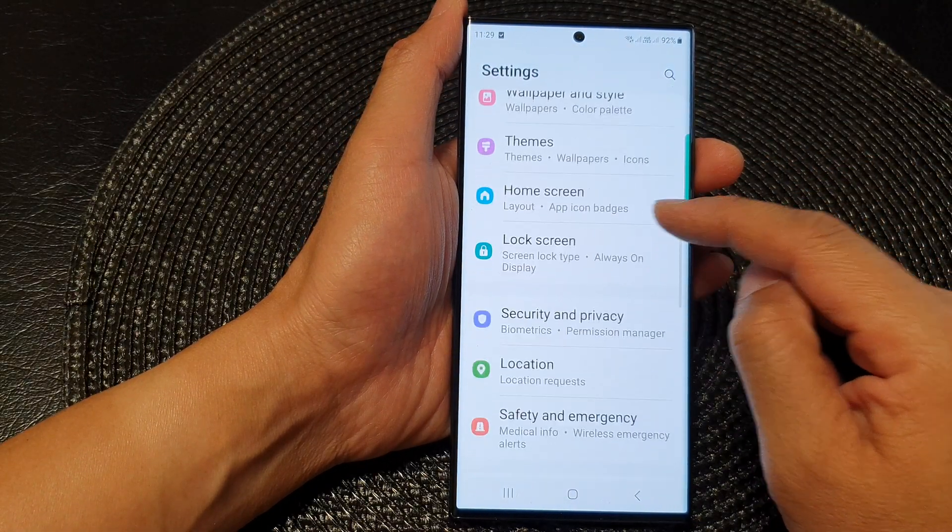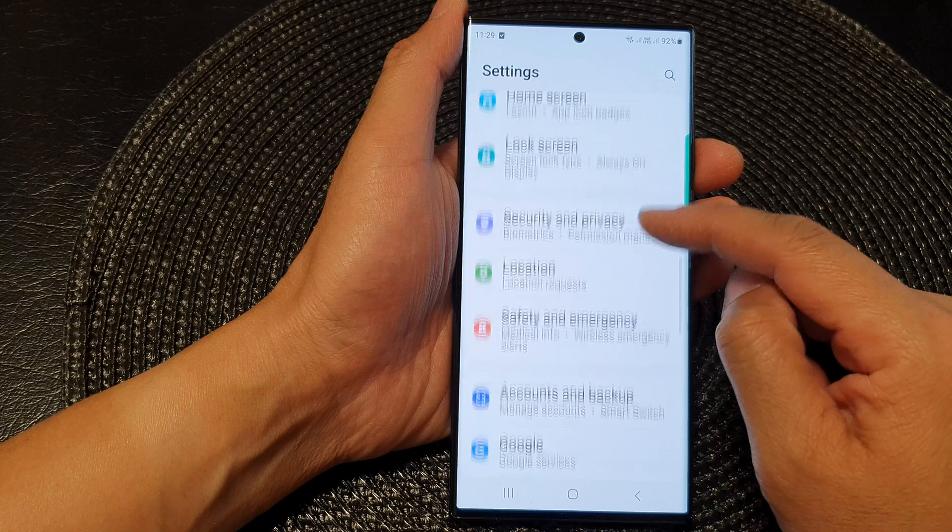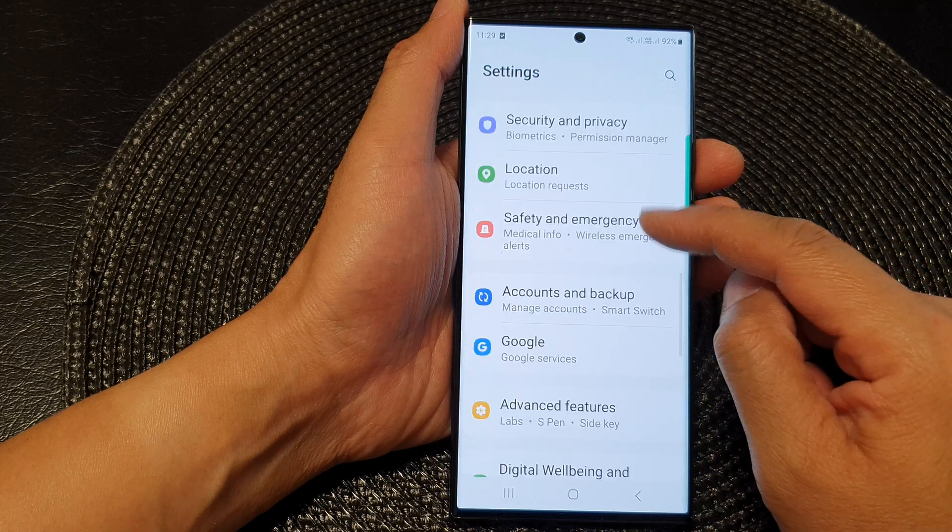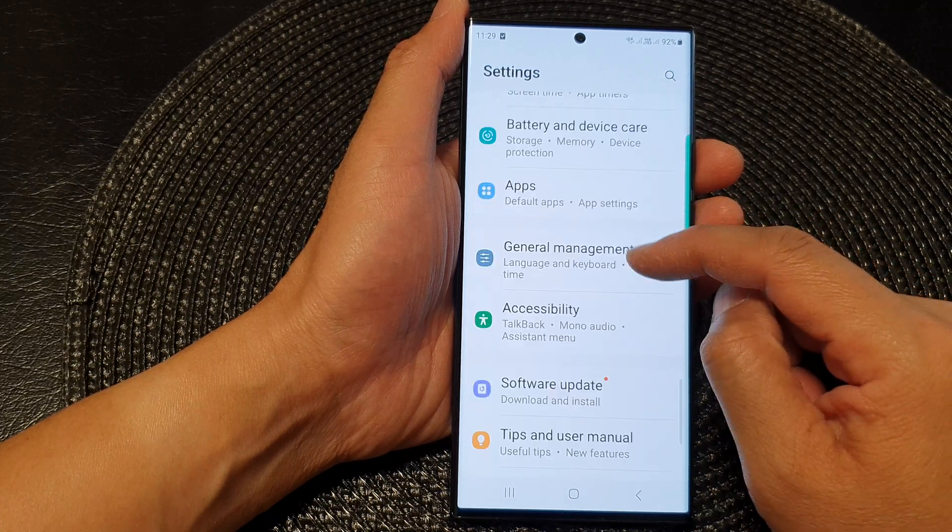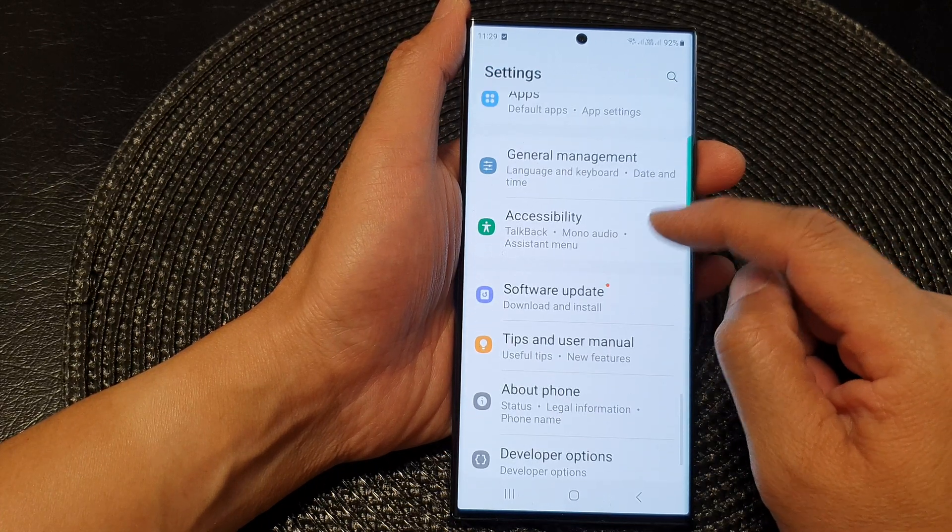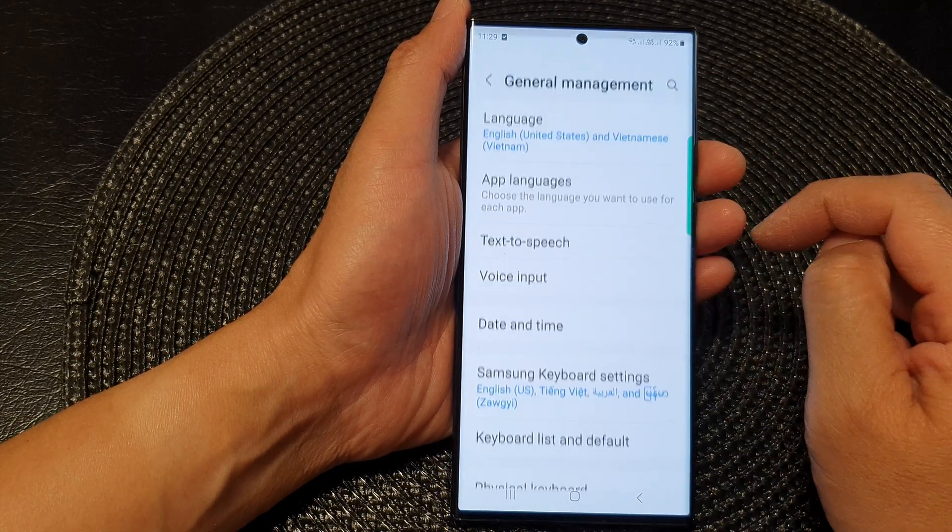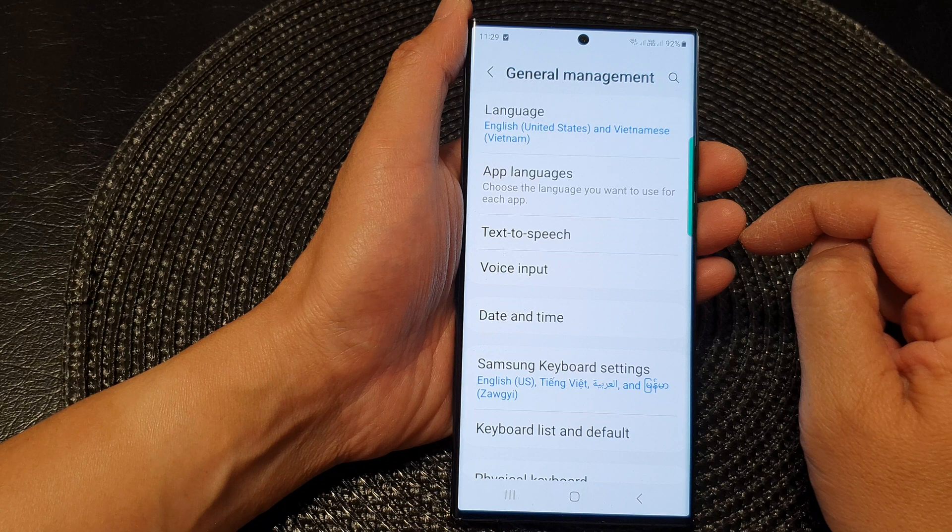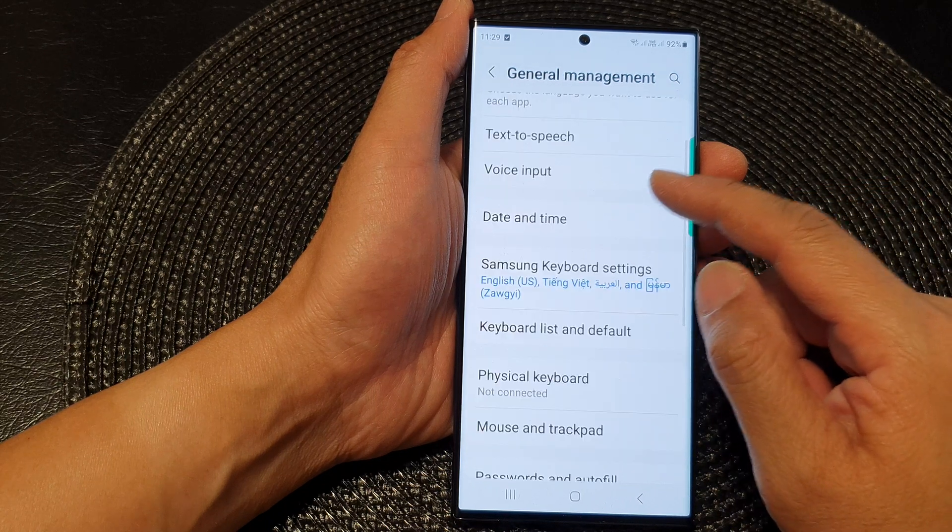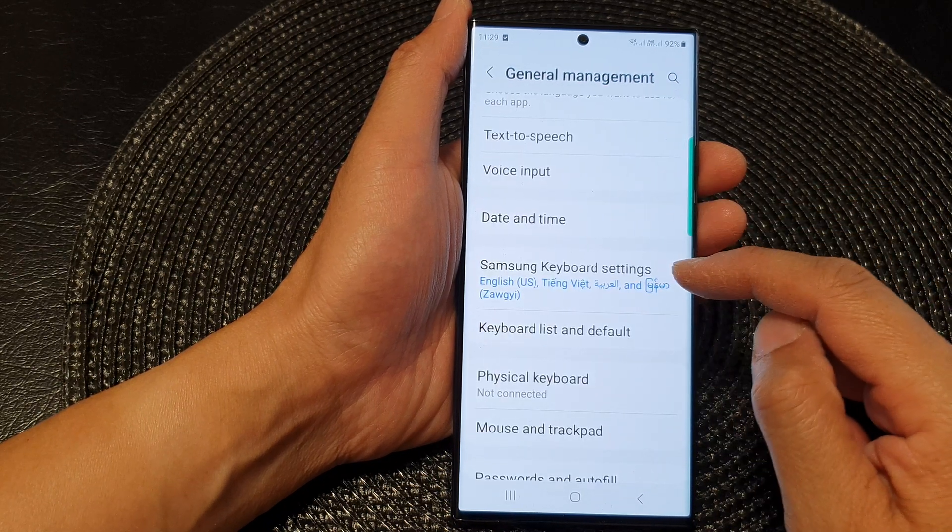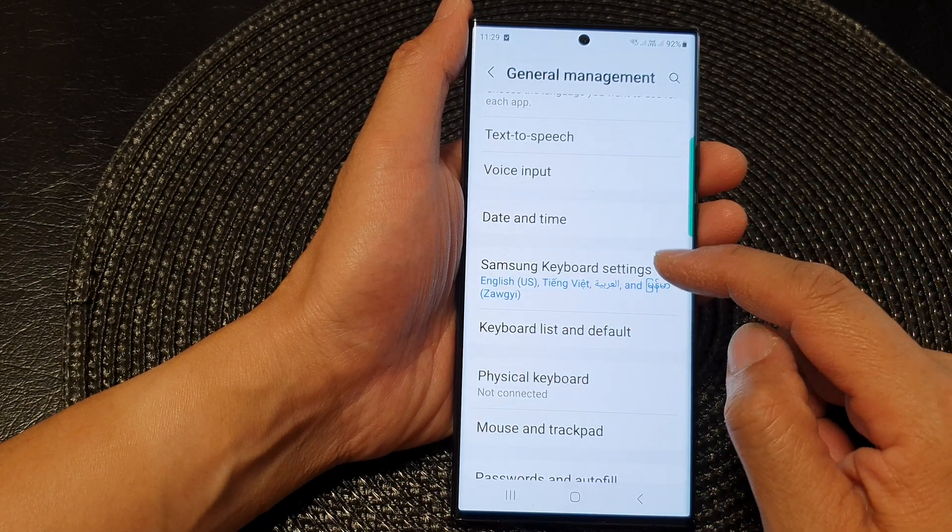Next, scroll down and tap on general management, then we'll scroll down and tap on Samsung keyboard settings.